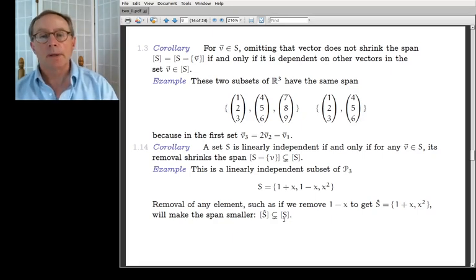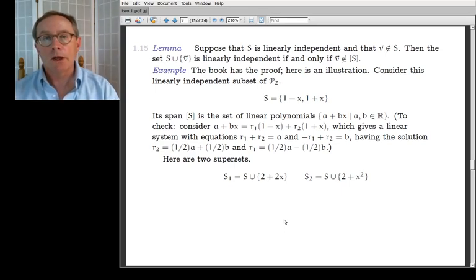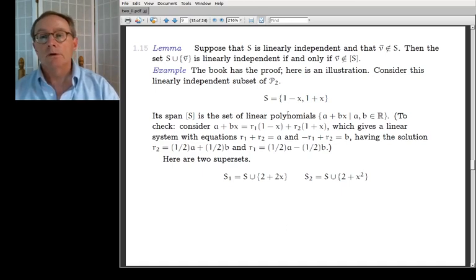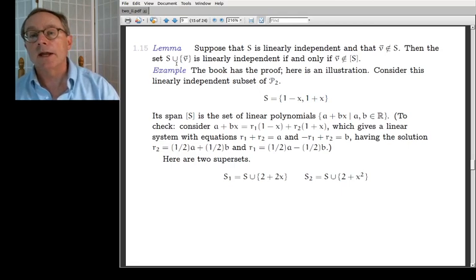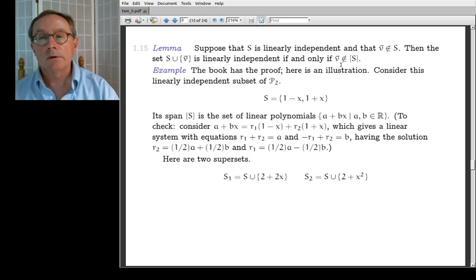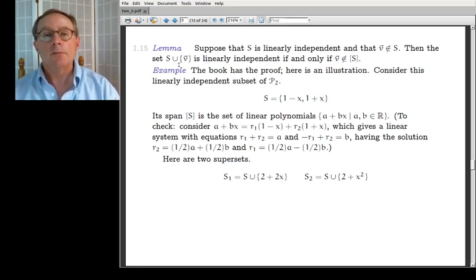There's an interaction between linear independence and span. All these small results — lemmas and corollaries — add up to the intuition about what is new and what is not new. If you're linearly dependent on the other vectors, you don't add anything new. If S is linearly independent and v is not in S, then S ∪ {v} is linearly independent if and only if v is not in the span of S — that is, if v is something genuinely new. If v is in the span, adding it to a linearly independent set makes the new set linearly dependent.